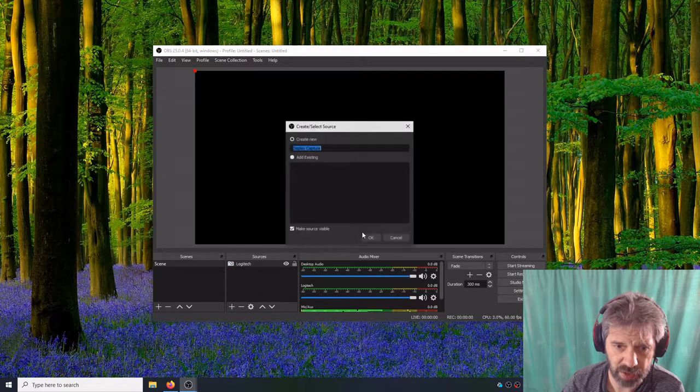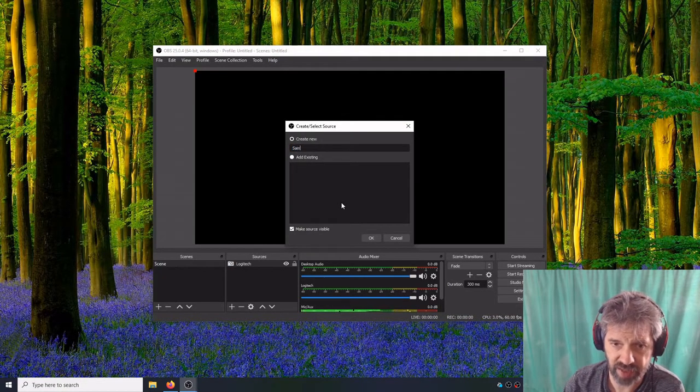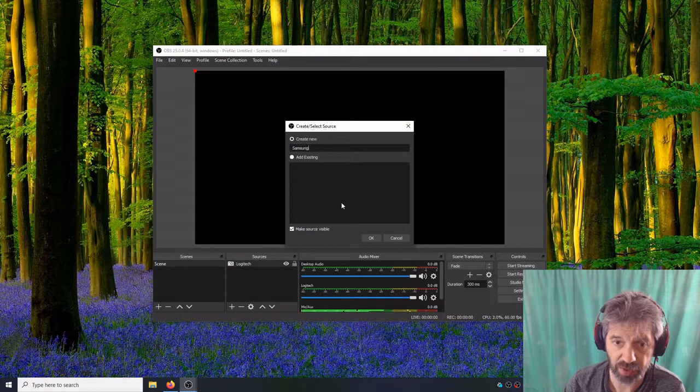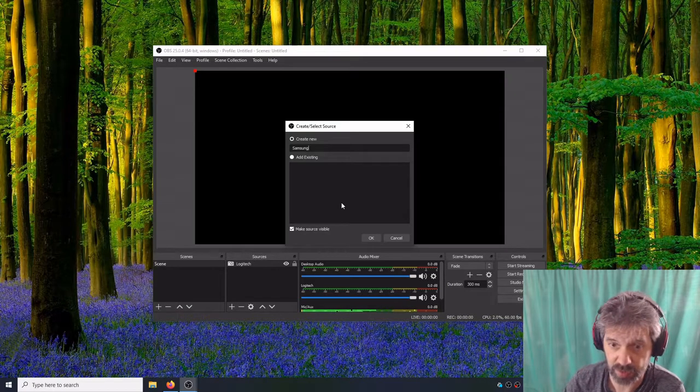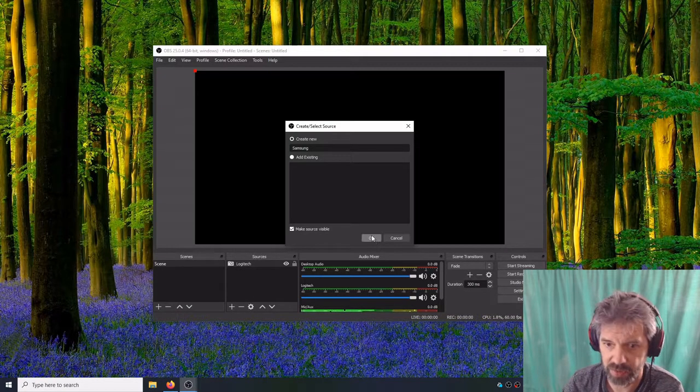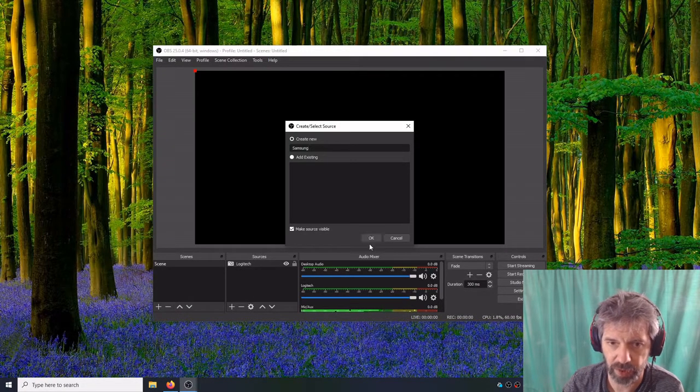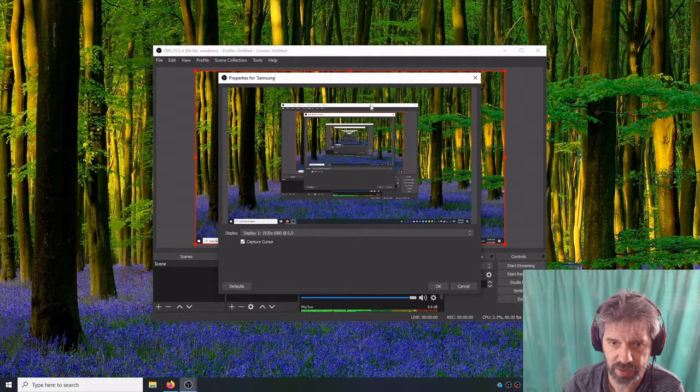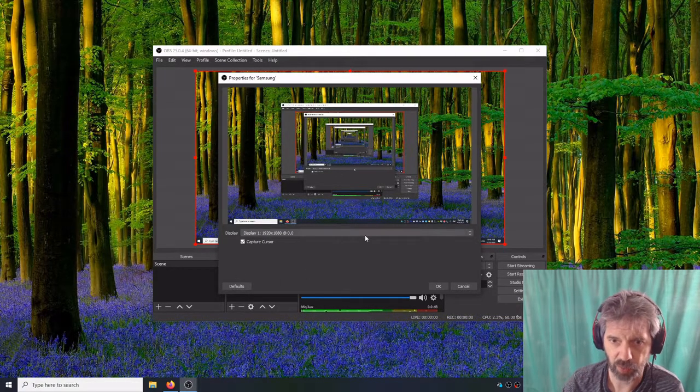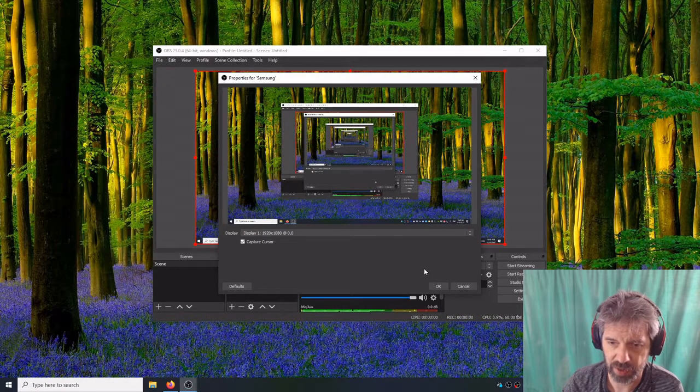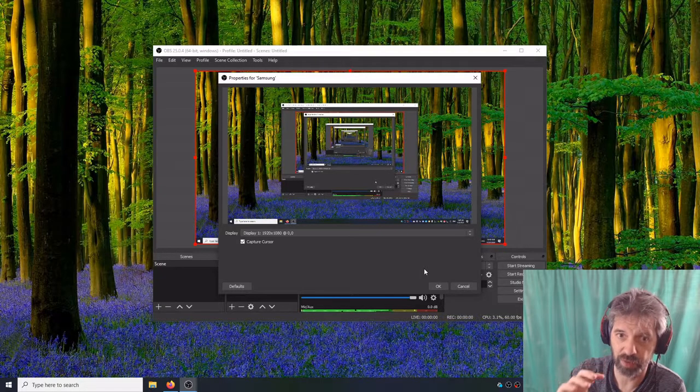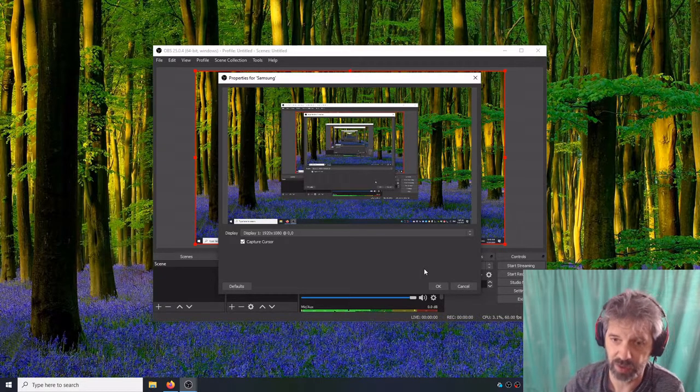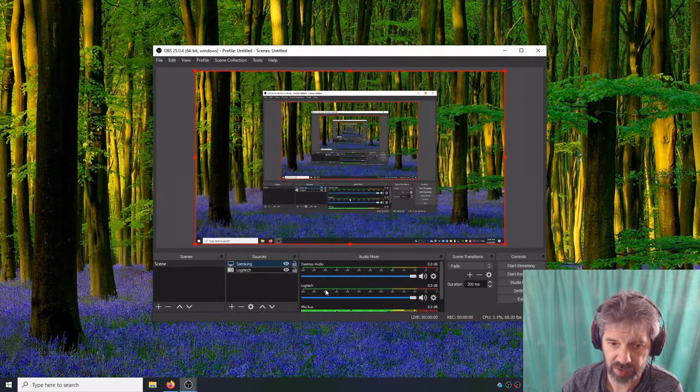Then what you want to do is add a display capture. I have a Samsung on the left screen. I have two monitors. The right is something else. I'm going to call it Samsung so I know which one it is. We get the weird funky effect going on here because we're viewing the preview of us viewing the screen that we're viewing. And that's okay.